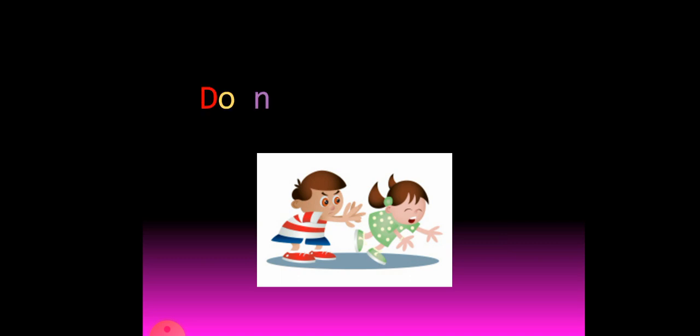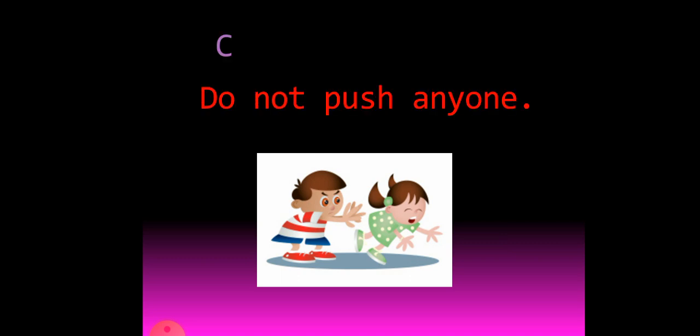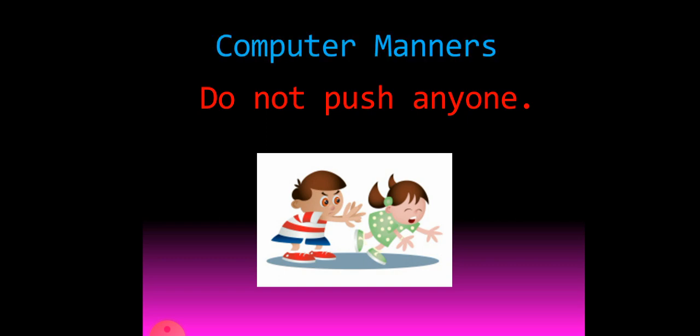Today we learn one computer manner. Can you guess what it is? Yes, pushing. We should not push anybody. Do not push anyone. This is the computer manner we learnt today. We will follow the same in the computer lab. Got it children?